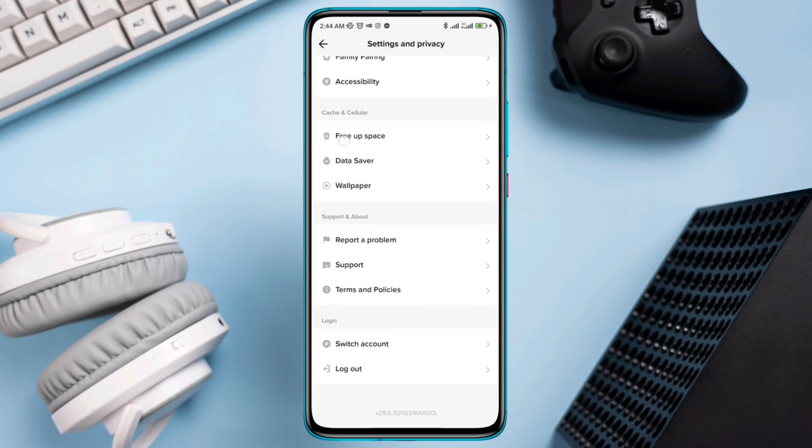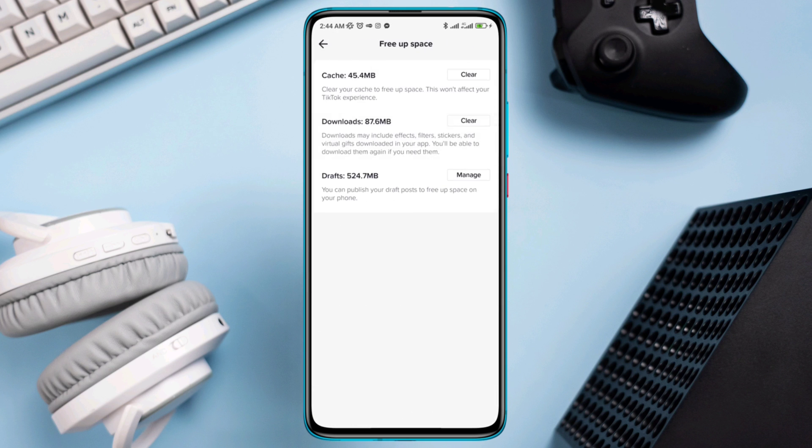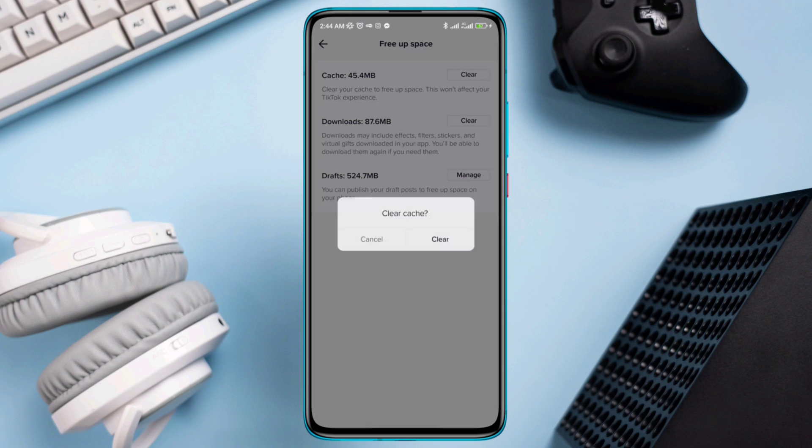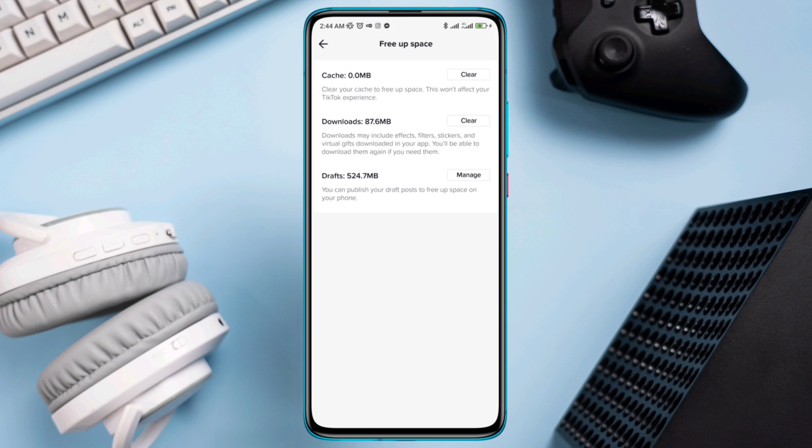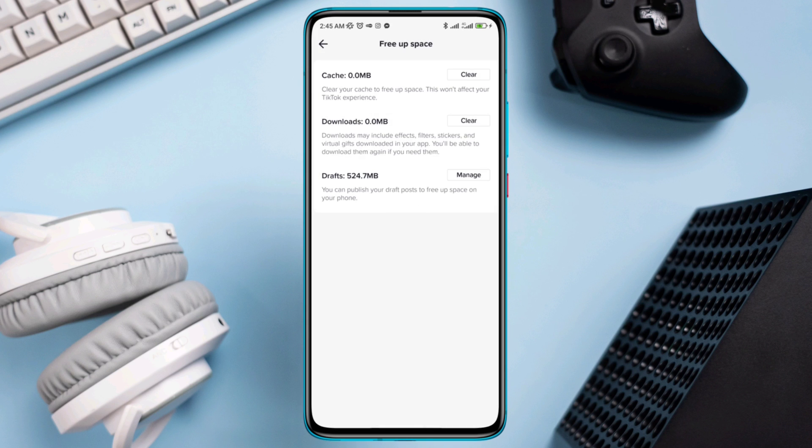Tap Free Up Space, tap Cache, tap Clear, tap Clear again. Now recheck your issues.